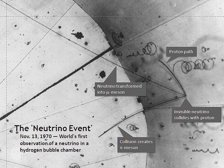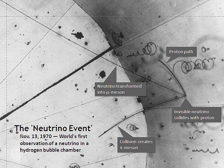Nuclear weapons also produce very large quantities of neutrinos. Fred Reines and Clyde Cowan considered the detection of neutrinos from a bomb prior to their search for reactor neutrinos. A fission reactor was recommended as a better alternative by Los Alamos physics division leader J.M.B. Kellogg. Fission weapons produce antineutrinos from the fission process, and fusion weapons produce both neutrinos from the fusion process and antineutrinos from the initiating fission explosion.